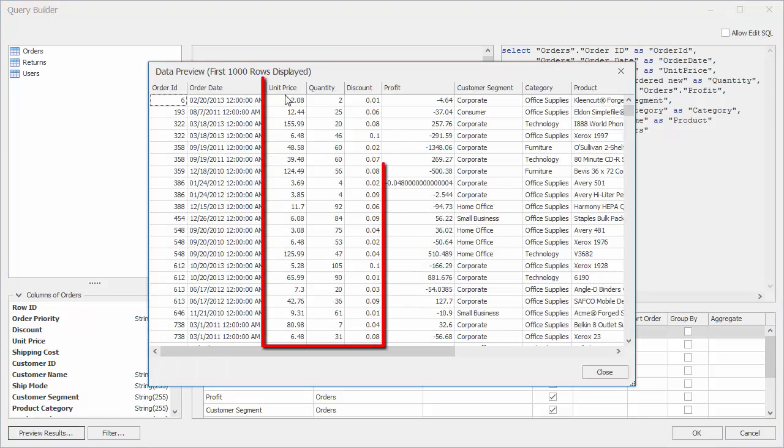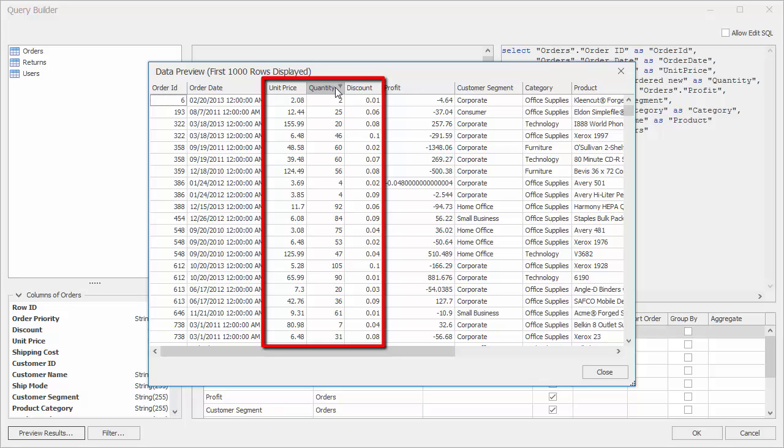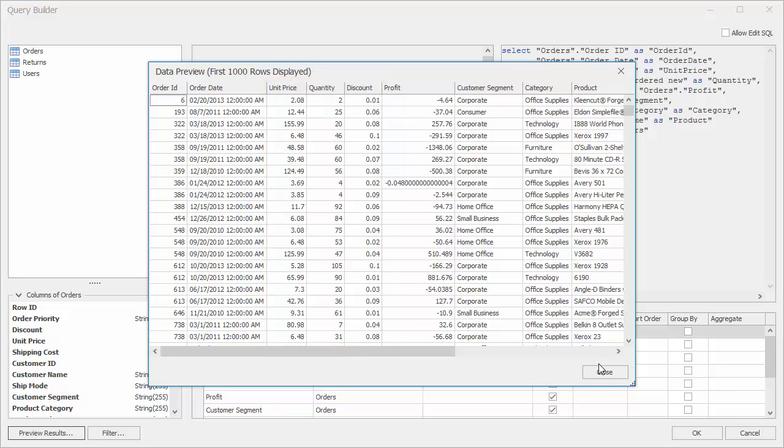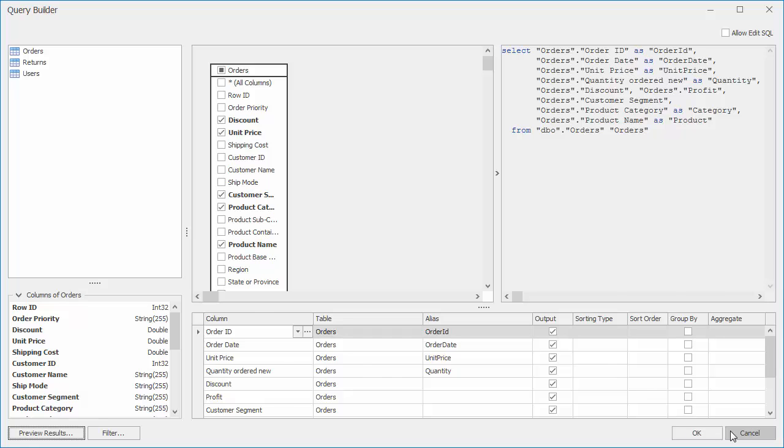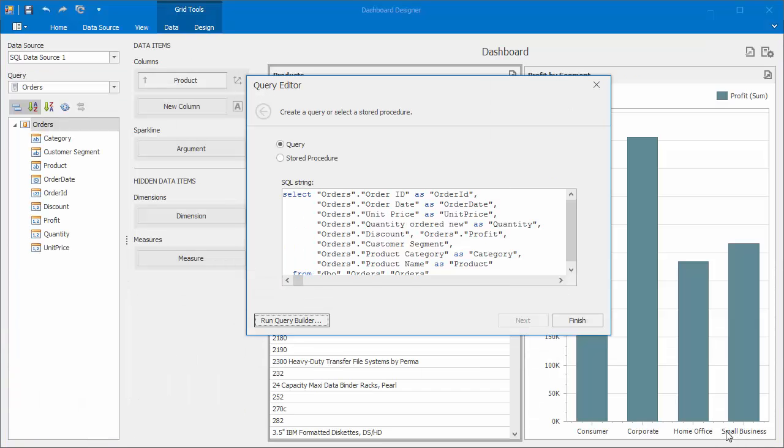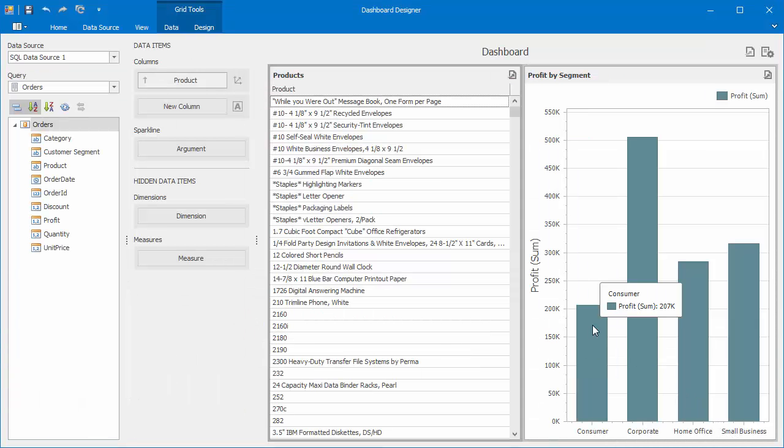You can see that our data source contains the unit price, quantity, and discount fields, which can be used to calculate sales values. Close the Preview window and the Query Builder, then click Finish in the Query Editor.